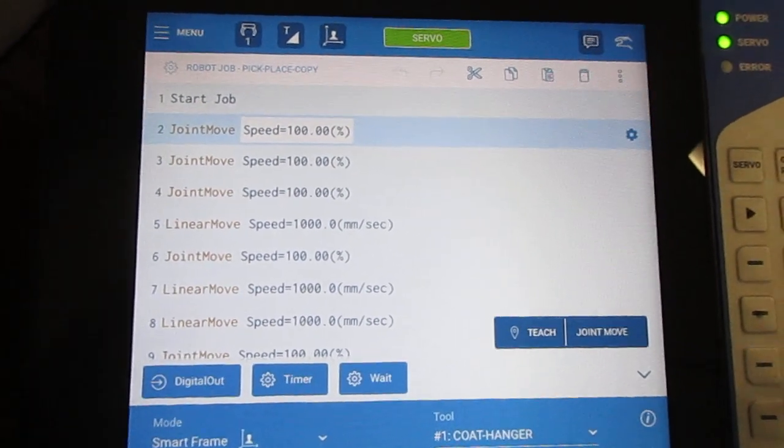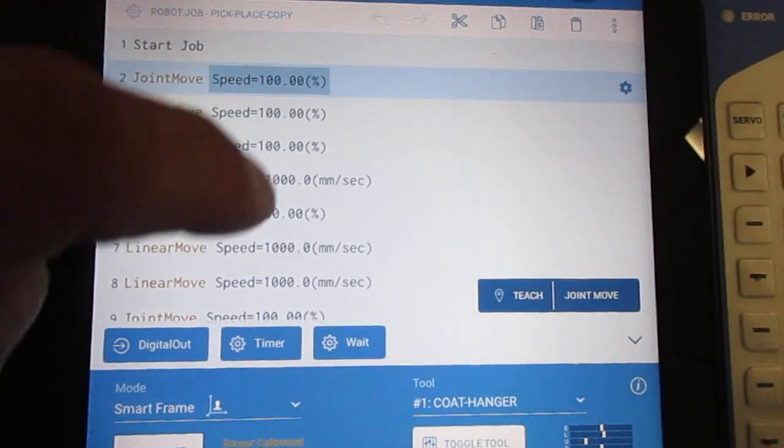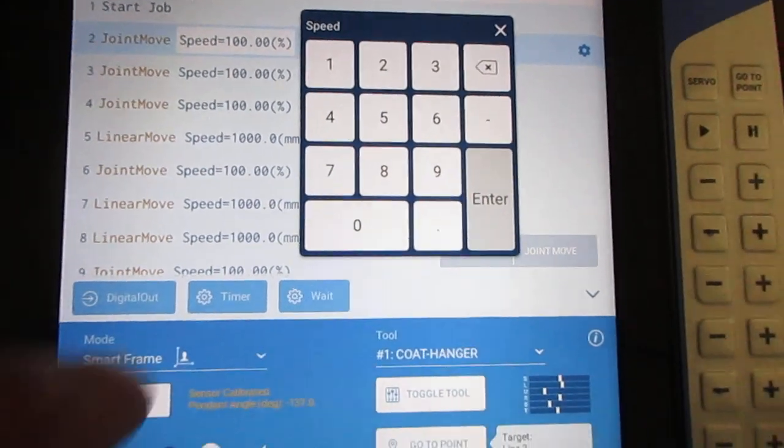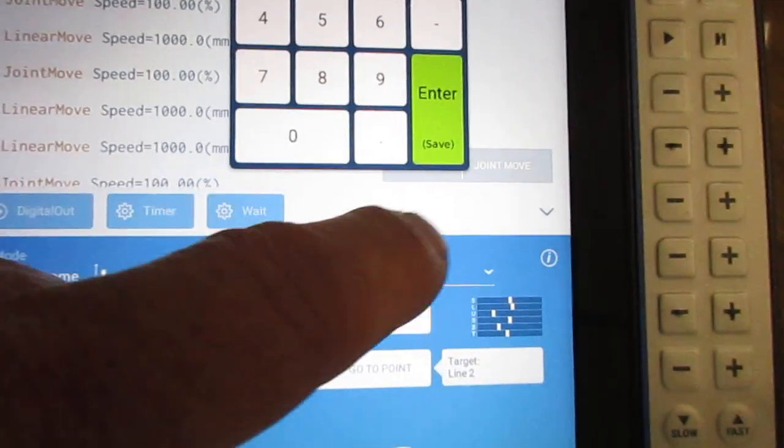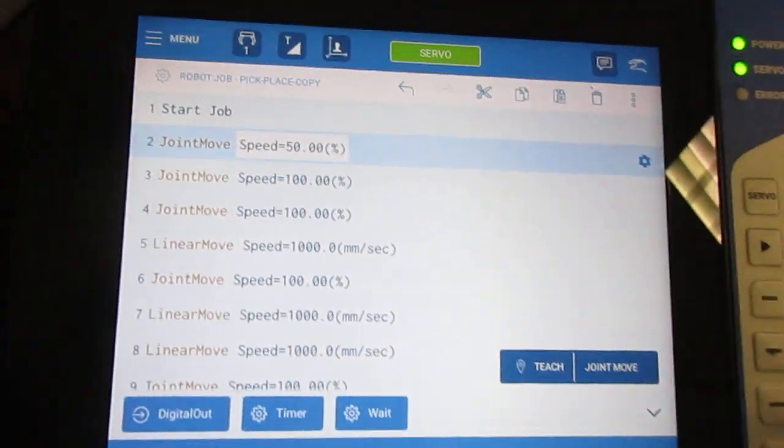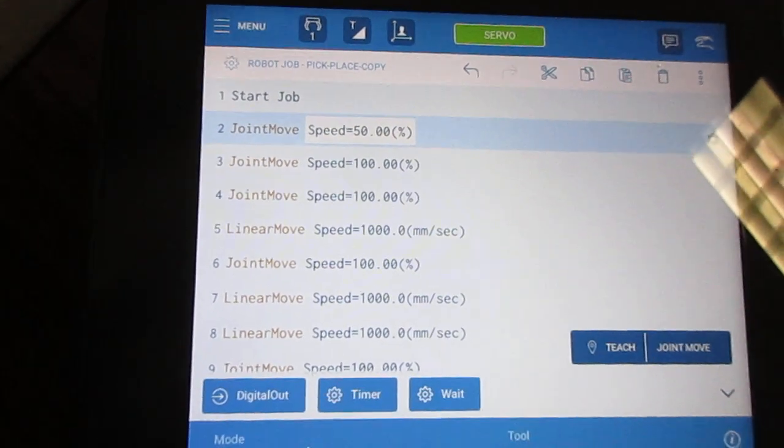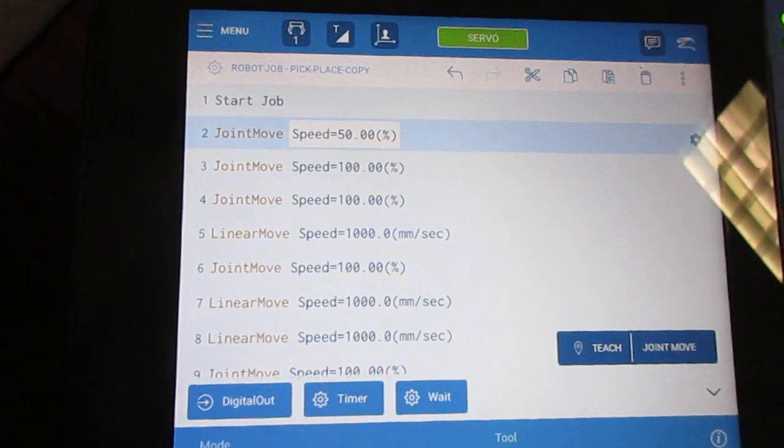First off, for editing a speed, you can just touch on a given speed and a box will pop up allowing you to edit that particular speed. I've just reduced that particular move speed from 100% down to 50%.